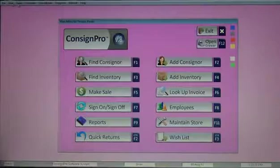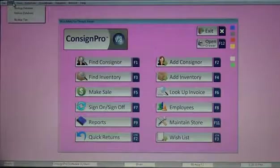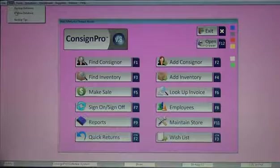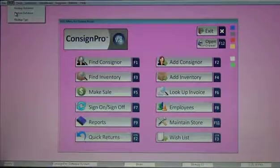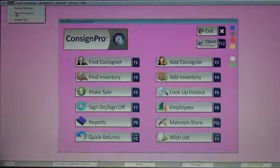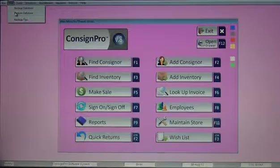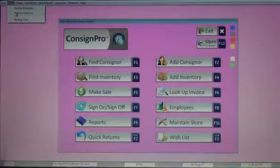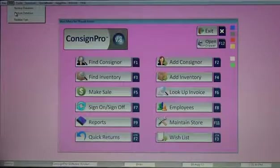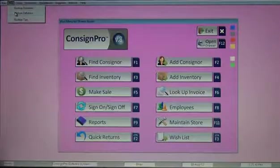The restore process. If you're going to be working from home or you need to move ConsignPro to a different computer, you'll use the restore process. And that is similar to the backup process, except it takes data off of a portable drive and it puts it onto your computer versus the opposite. As I mentioned, you should be backing up each day.